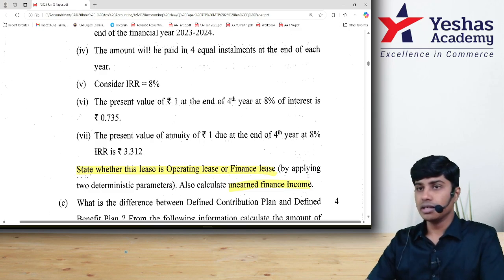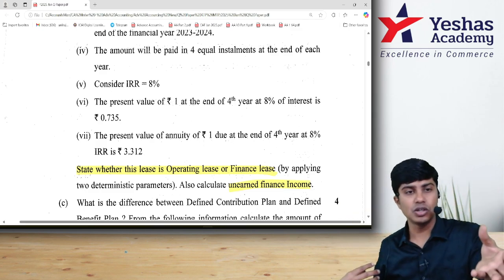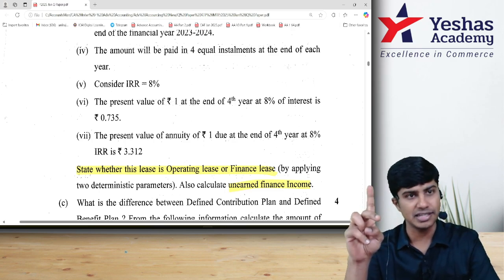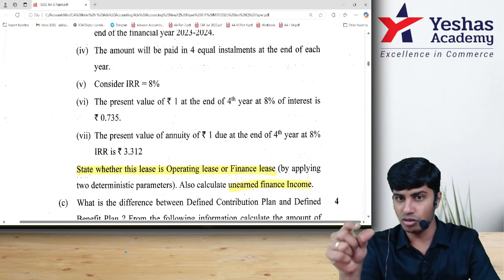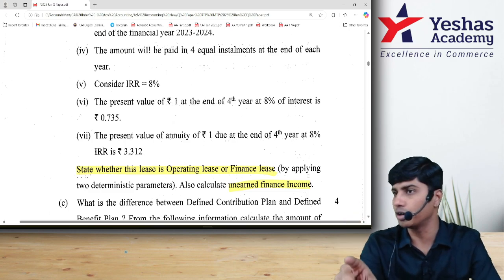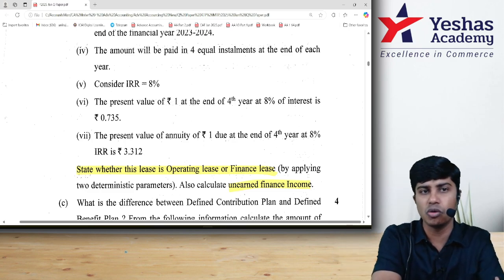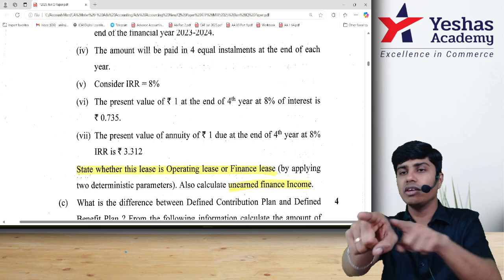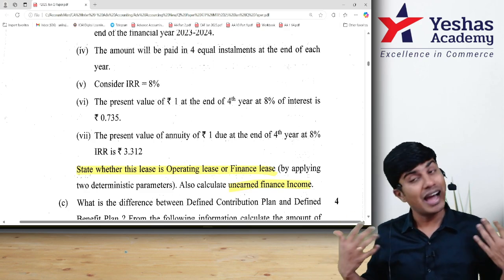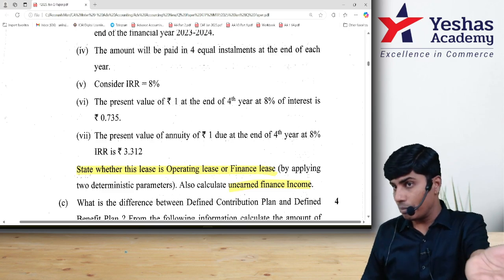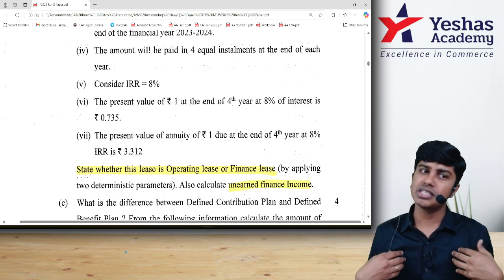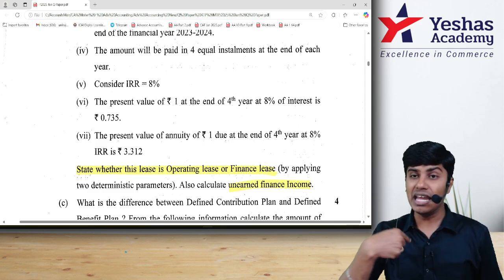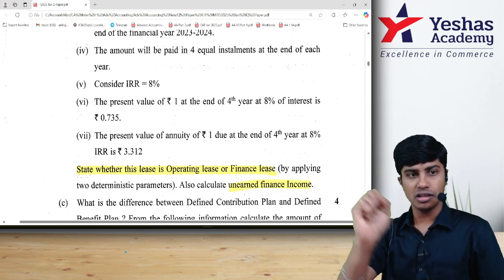Quickly, to tell you about lease — let's say I own the asset and I have given it to you on lease. That lease can be operating lease or finance lease. Operating lease means I have given it to you on rent; you pay me rent. You are the lessee — the one who has taken the asset — and I am the lessor. I remain the owner. Whenever you pay lease rental, it is an expense to you; when I receive it, it is income to me. I am the owner, so I will charge depreciation.